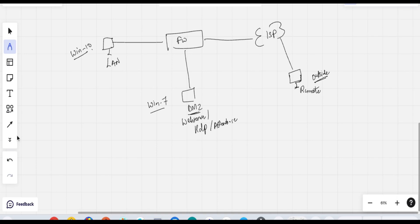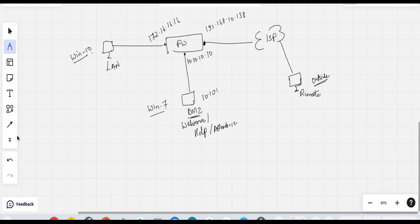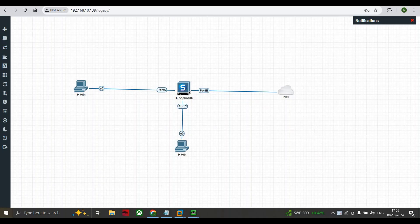The WAN IP address is 192.168.10.138, the LAN IP address is 172.16.16.16, and 10.10.10.10 is the default gateway. The server IP address is 10.10.10.12. As you can see on screen, this is my Windows 7 machine connected to port C. Port A is the LAN port, port B is the WAN side, and the port B WAN IP address is 192.168.10.138.